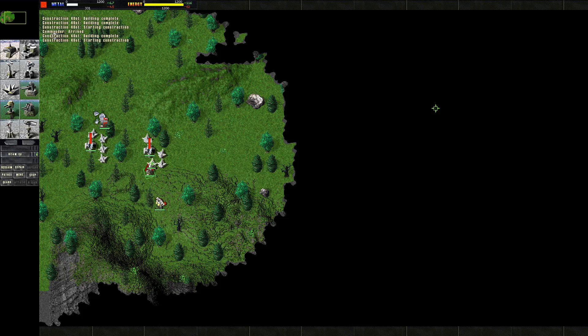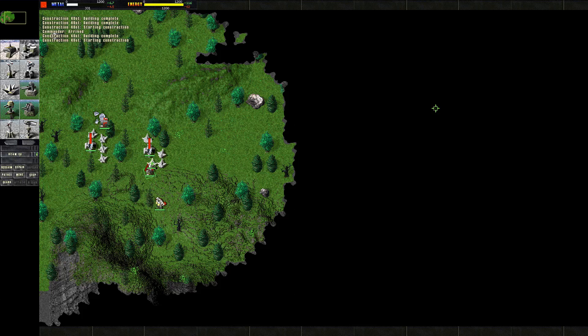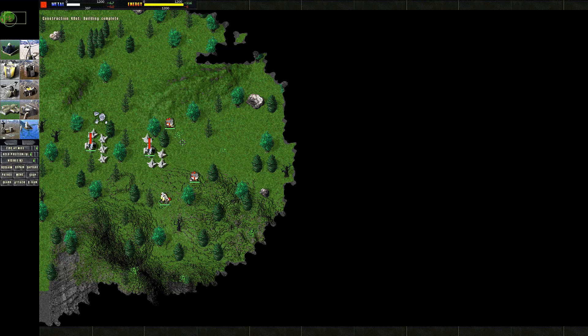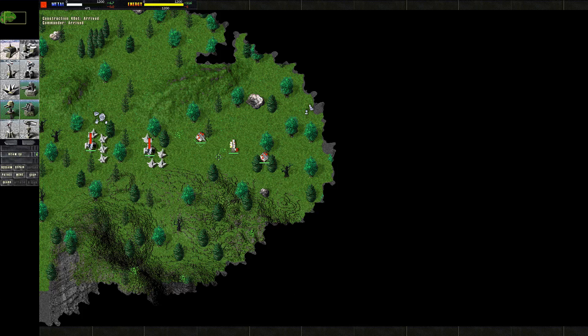For example, on Sherwood here, this main central area, which is high in metal, can become extremely difficult to navigate. This, however, can be mitigated by keeping construction bots here to keep clearing paths, and by building Dragon's Teeth to control the movement of units through this area.